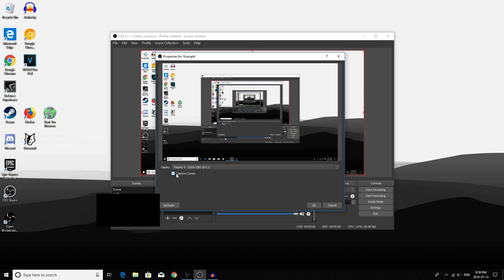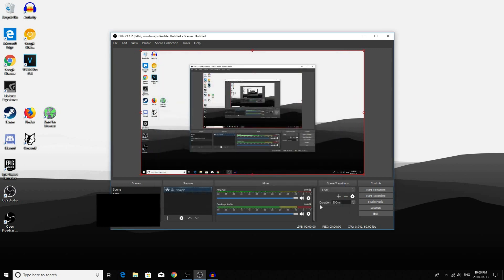What this does when it's selected: for example, if I'm recording my screen and I move my mouse while I'm recording, the cursor will show up in the final recording. But if I deselect it, the cursor will no longer be there. Click OK.